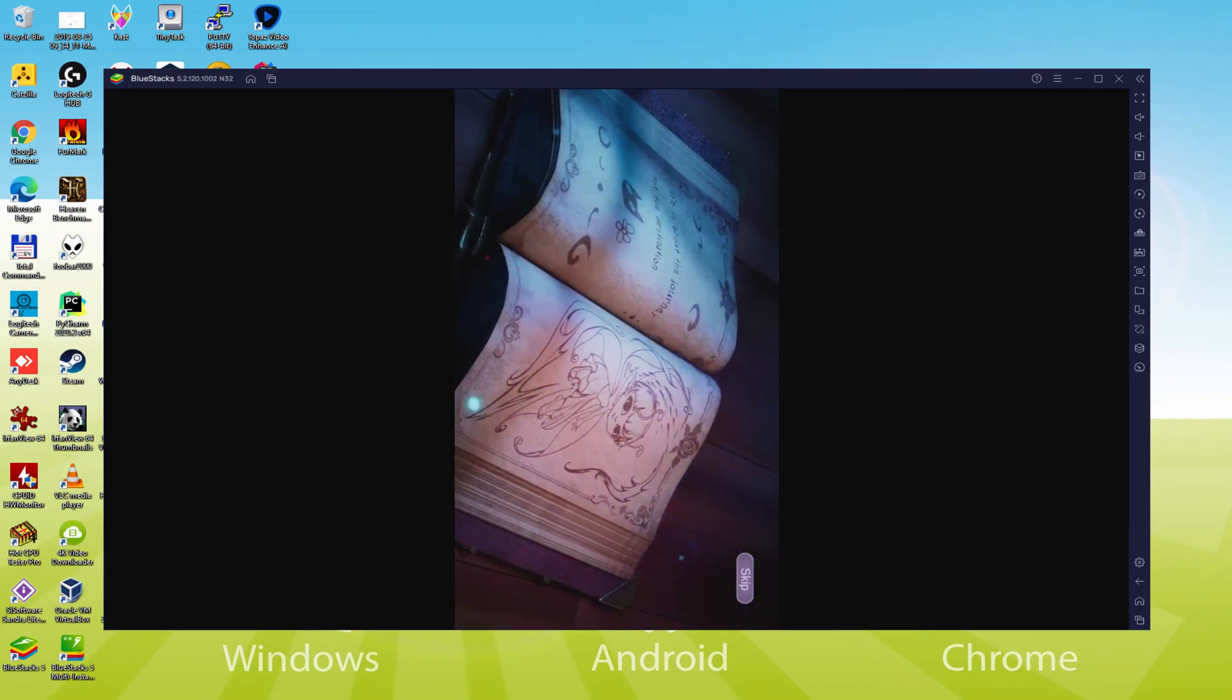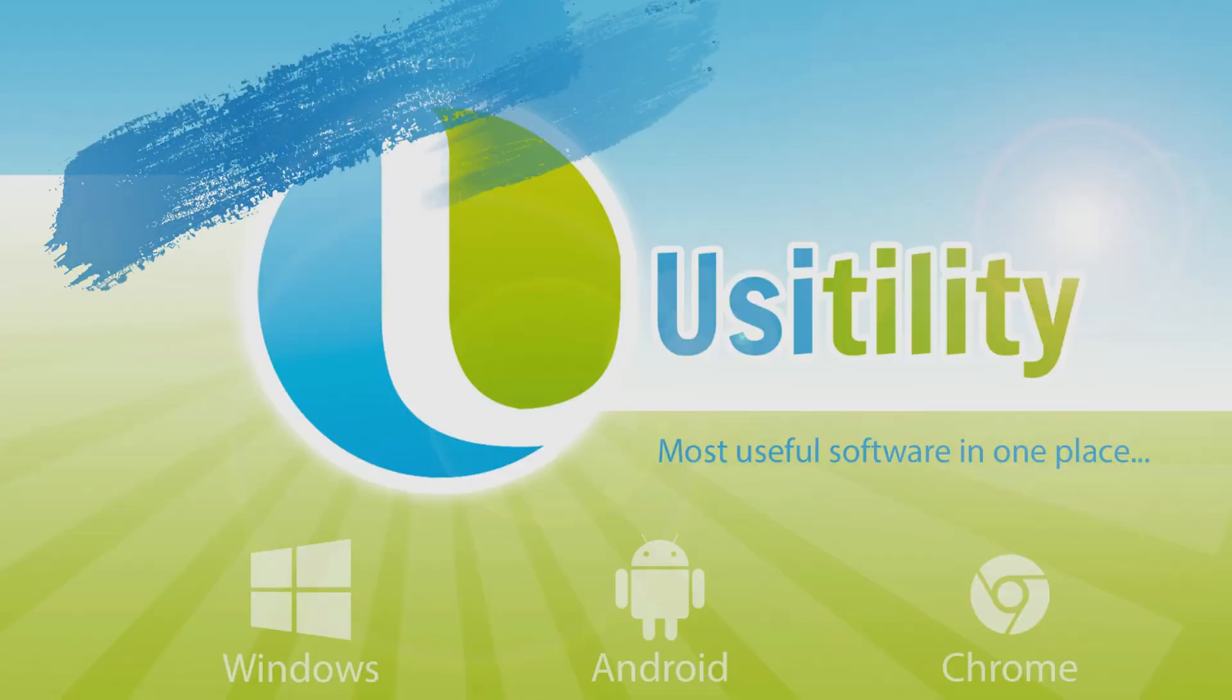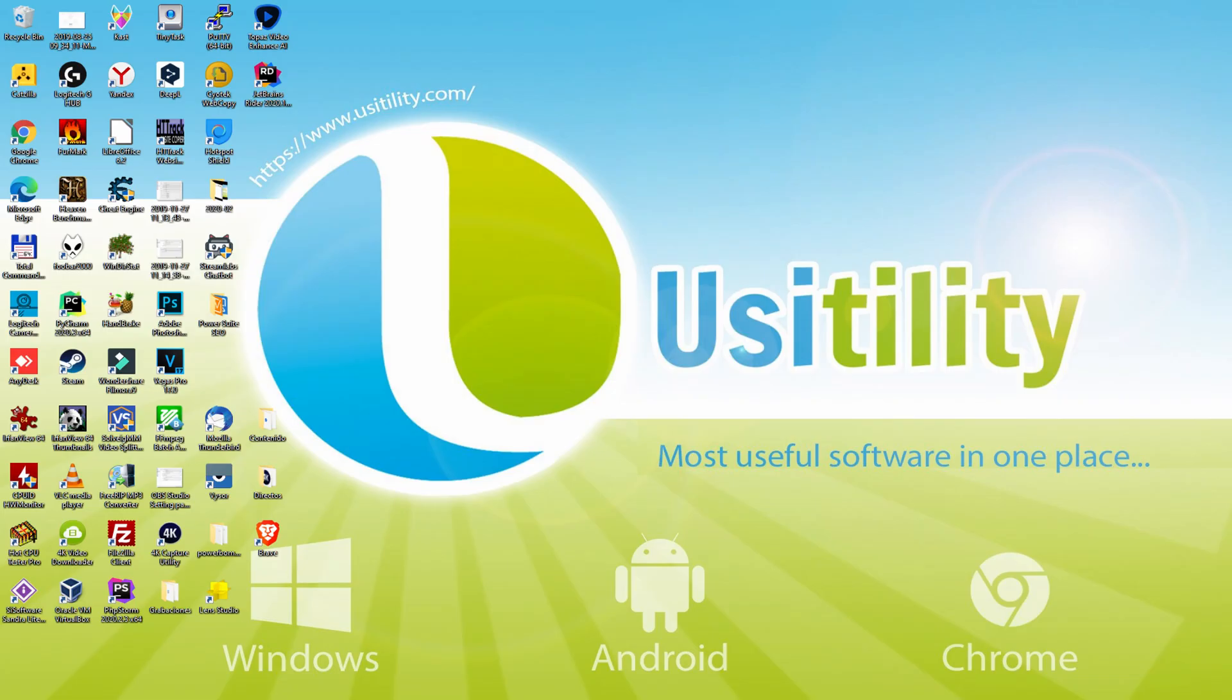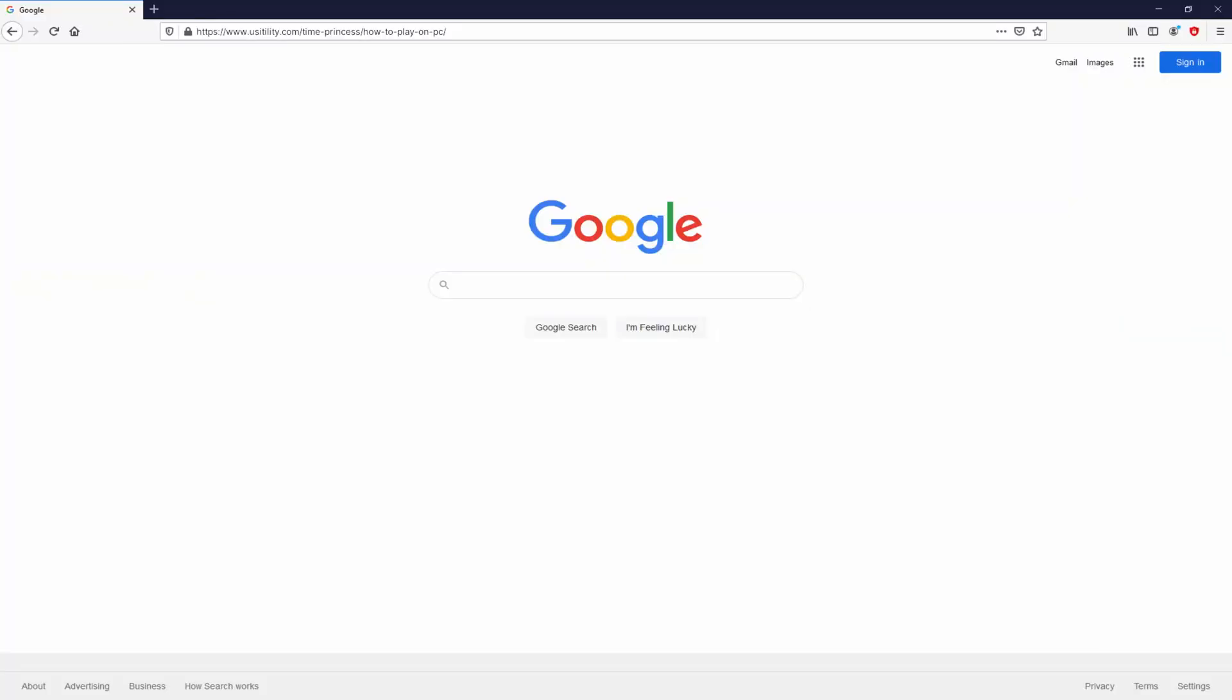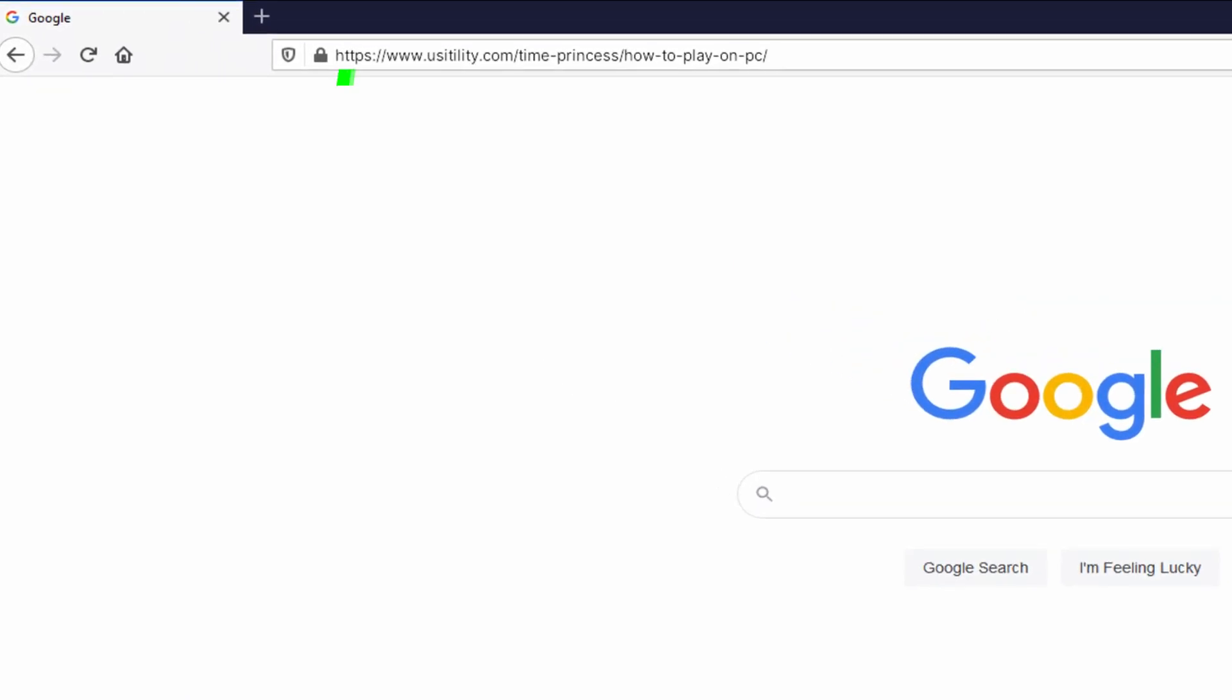So without further ado, let's get to it. First of all, to get started we have to launch our main browser. Let's go to the current URL that I'm highlighting in green color.